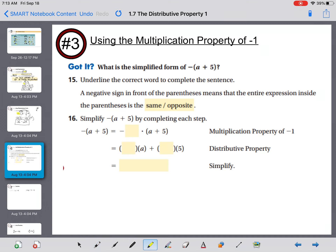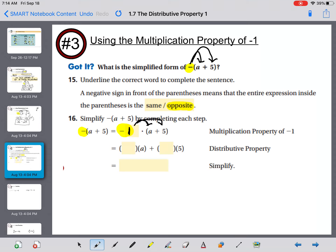Using the property of negative one, what is the simplified form of negative the quantity a plus five? Notice there's a negative outside but no number. A negative sign in front of the parentheses means the entire expression inside becomes its opposite, because you'll be distributing a negative to everything inside. In between the negative and the parentheses is really a negative one, so distribute negative one: negative one times a and negative one times five. The simplified form is negative a minus five.